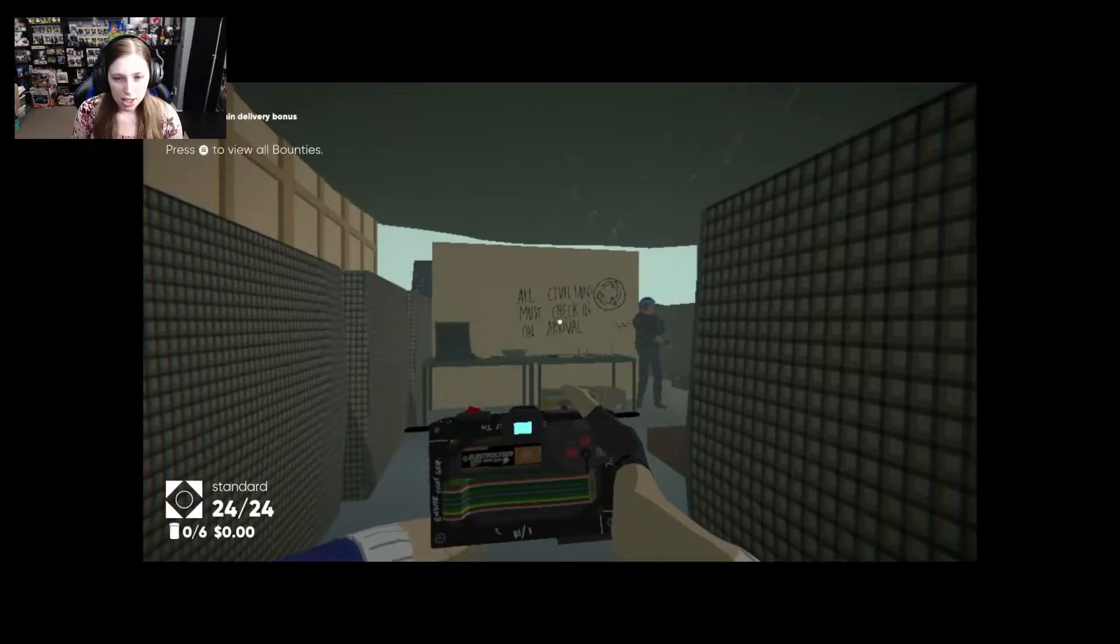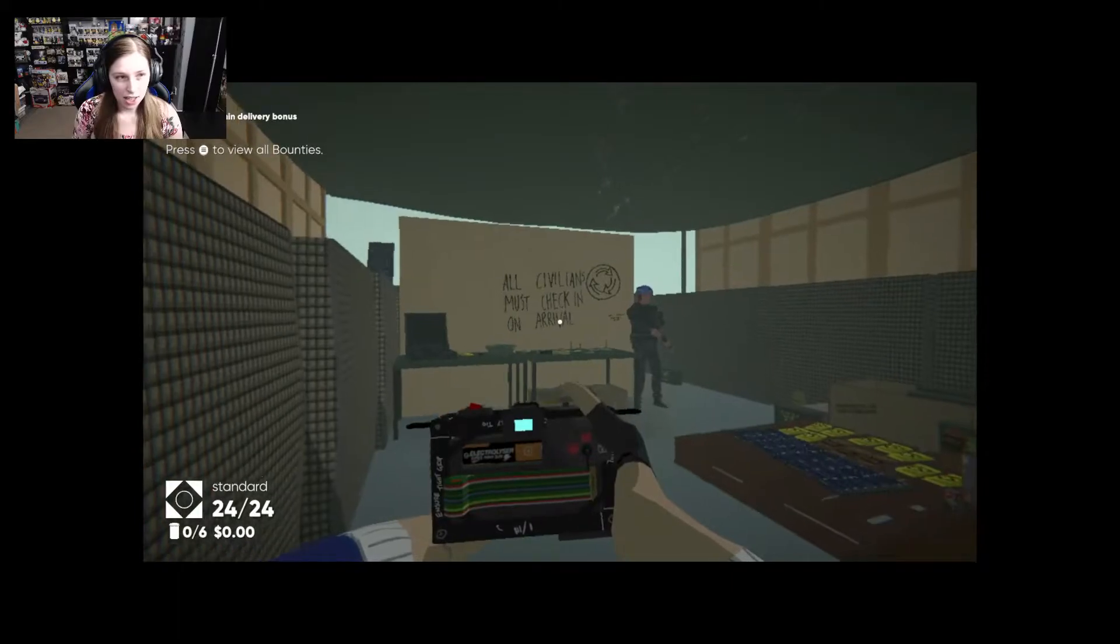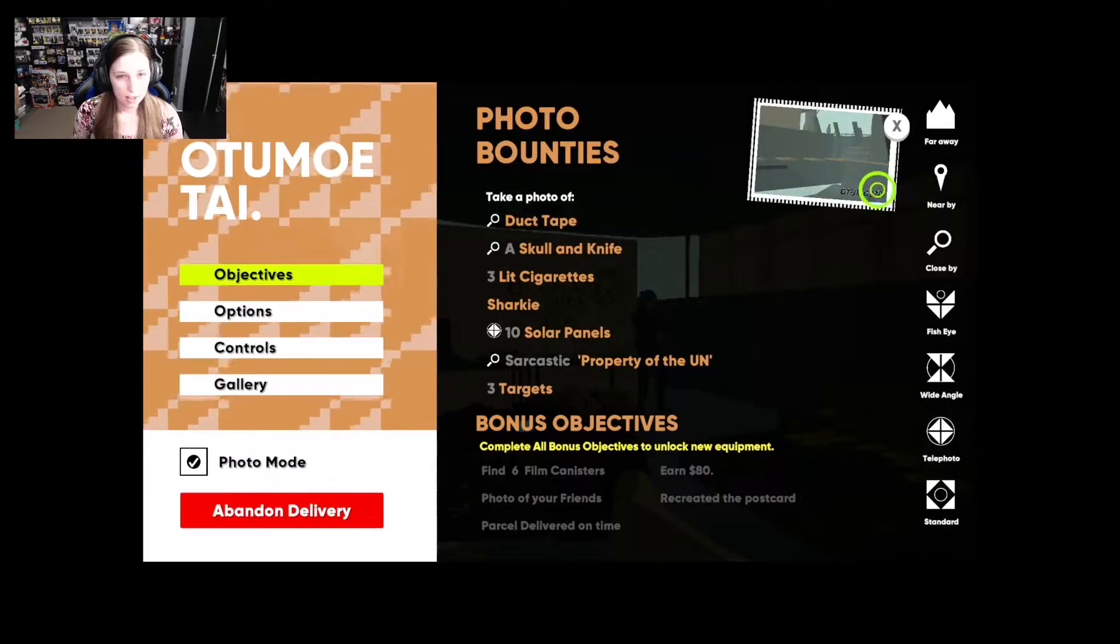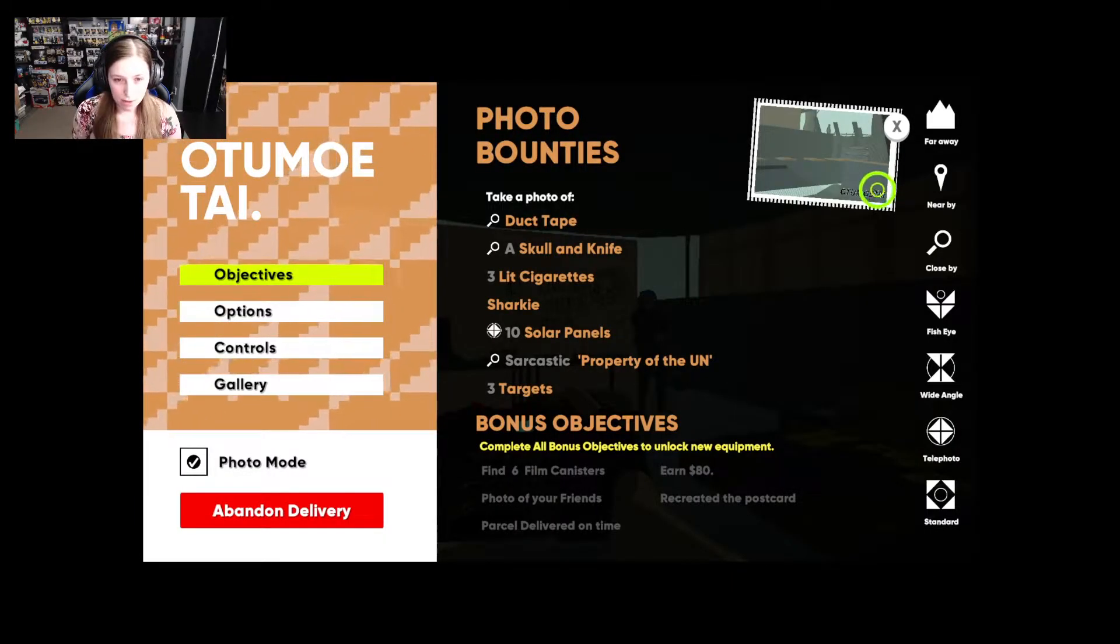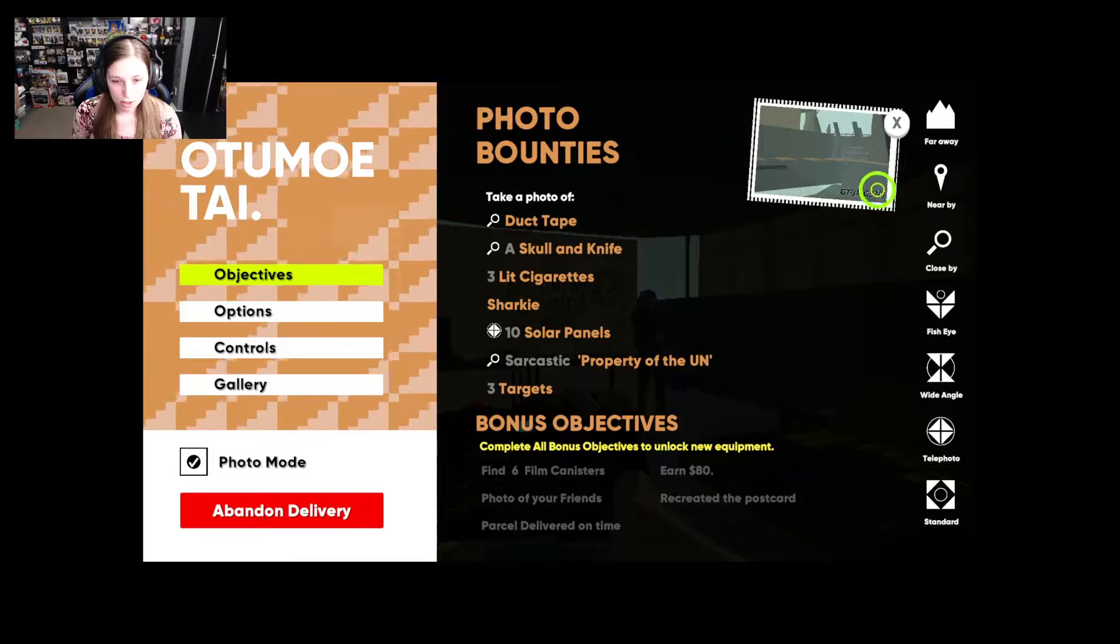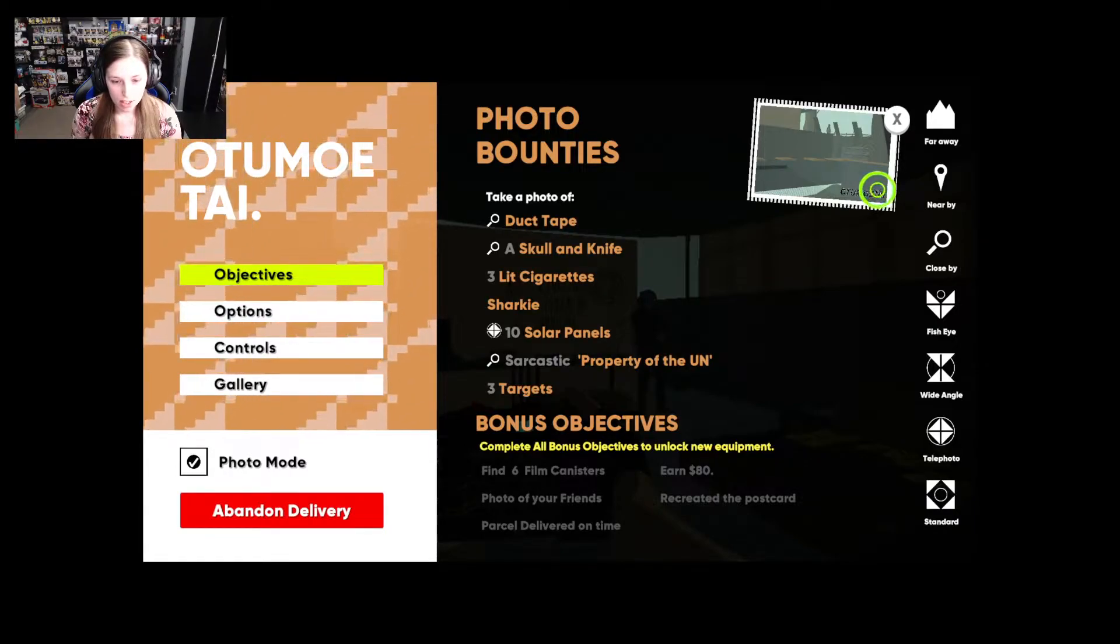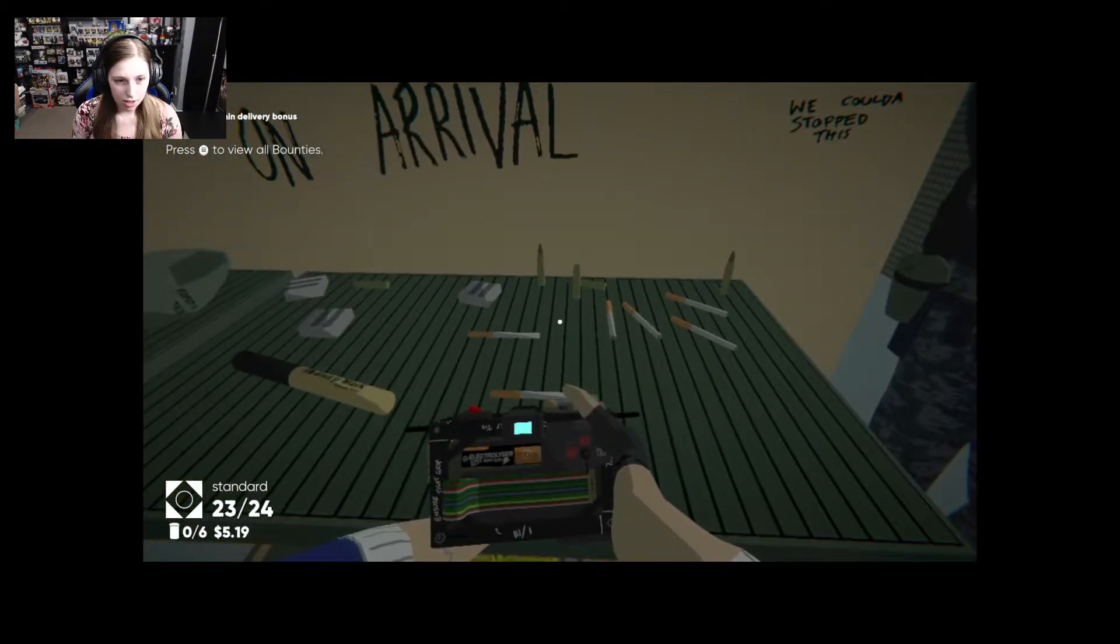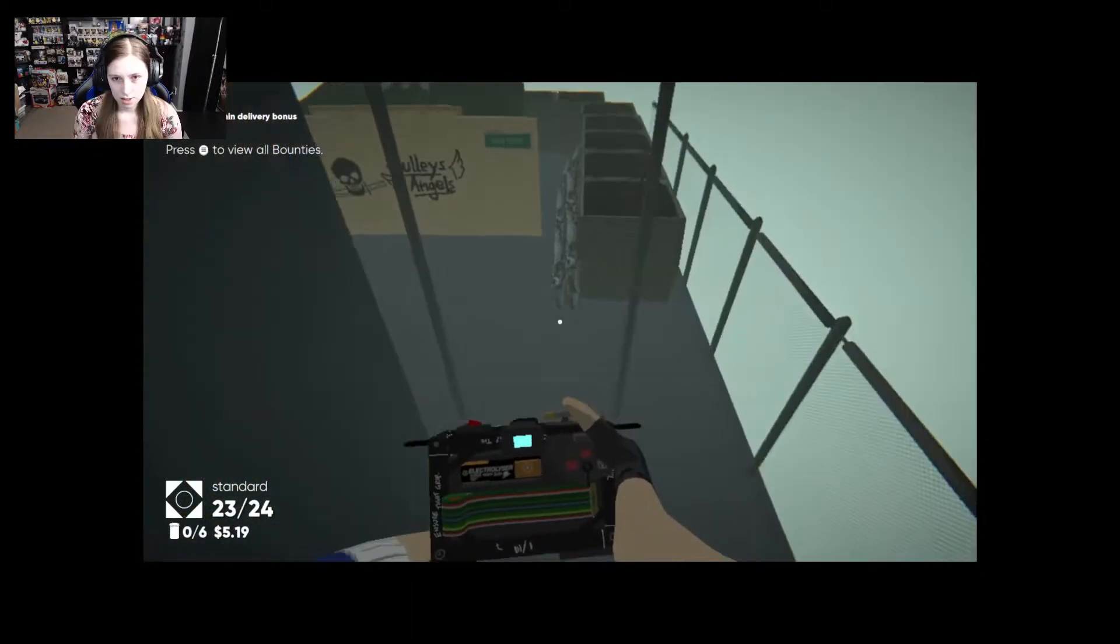All civilians must check in on arrival. Oh gosh. Okay. What are my bounties? Duct tape, a school knife, three lit cigarettes, sharkies, tensile panels, sarcastic property of the UN. Oh. Those are not lit cigarettes. I need lit ones don't I? Yes I do. Dang it.